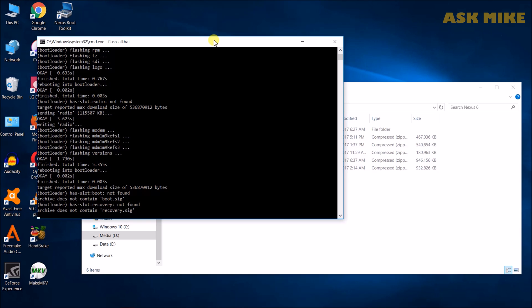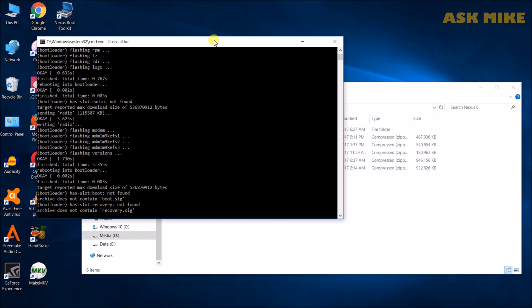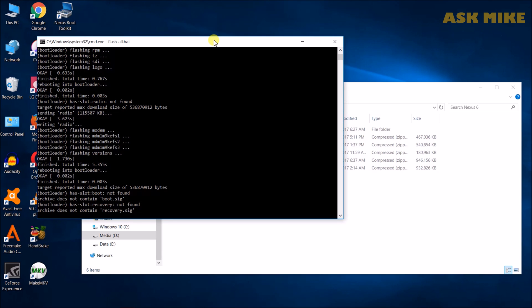As you can see the message, the error message there like archive-does-not-contain-boot.sig, archive-does-not-contain-recovery.sig. Once you see this, you can just leave it there. It will go past this stage. So, don't worry too much about it. Last time when I used to do it, I find that I thought this is an error. I close it off. Please don't. Let it run. It will complete everything. And your phone will be back to a factory stock settings. Okay, so now I think the flashing has finished. You can actually just close it off.